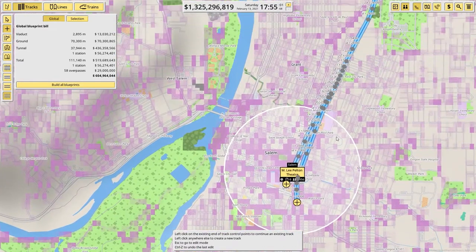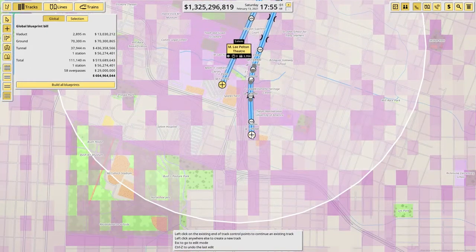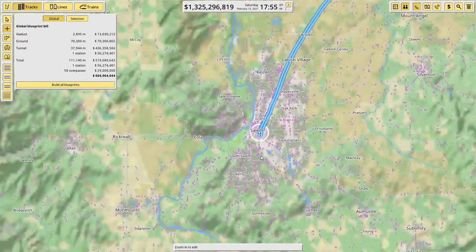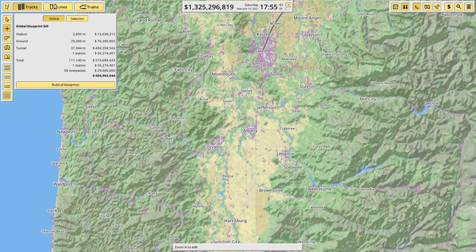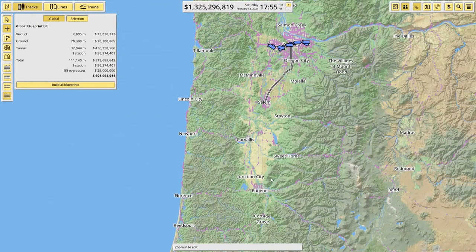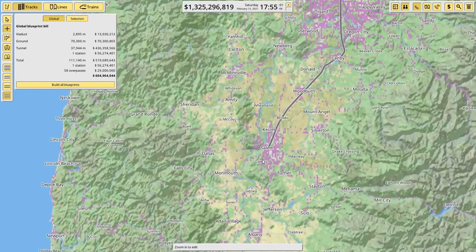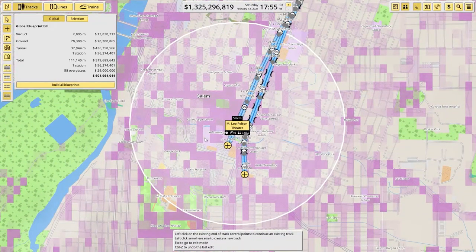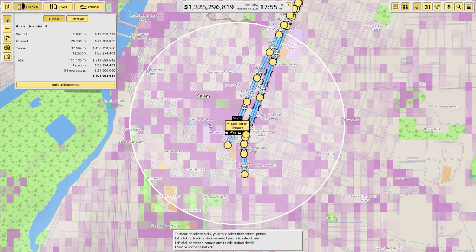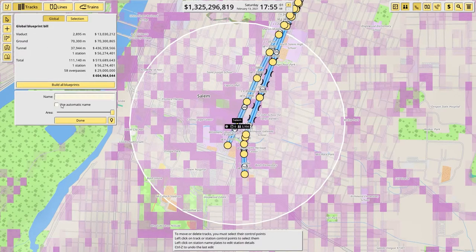For now we'll just leave it like this — obviously this will continue on further south when we head on to Corvallis and definitely Eugene. But for now, this is where the line's going to end. So let's rename the station. This is Salem City Center.